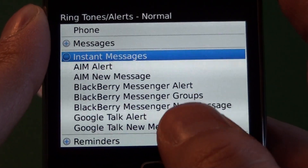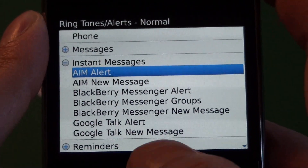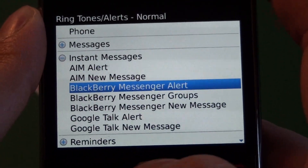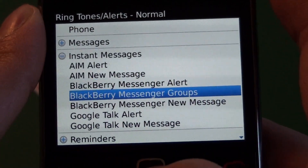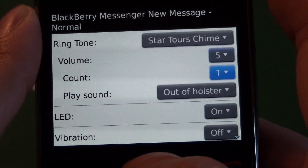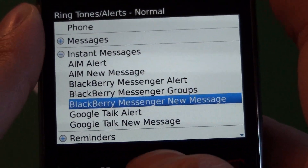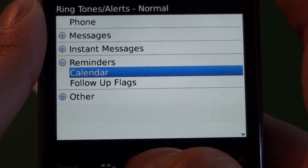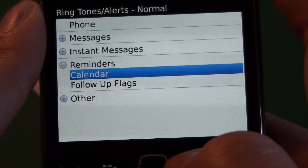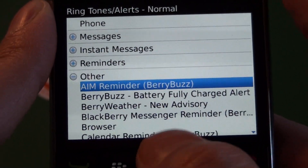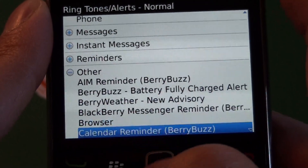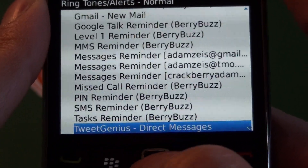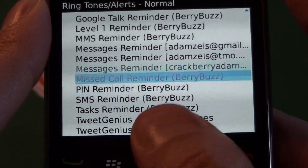And then down here we have instant messages. This is where your BlackBerry Messenger settings will lie, as well as any installed BlackBerry IM clients. There's a BlackBerry Messenger alert — this is an alert if you have set for somebody when they come back from being busy. Then we have a separate setting for groups and new message, which is just like the SMS. Any other IM clients you have installed are going to fall under there. We have reminders — we have our calendar and follow-up flags. And then finally we have our other section. Any other applications you have that can have an alert set will fall in here, such as Facebook, Gmail, and Tweet Genius — so any Twitter clients or similar apps will fall into the other section there.